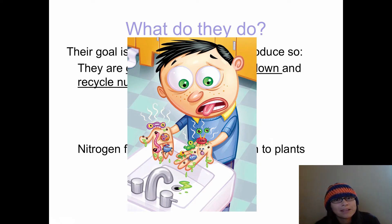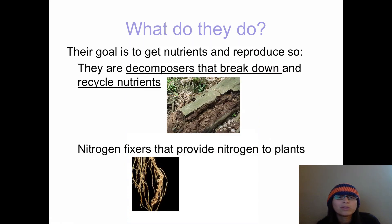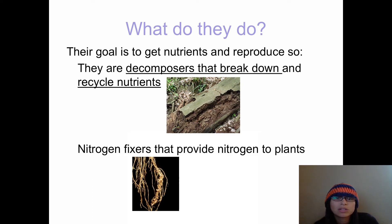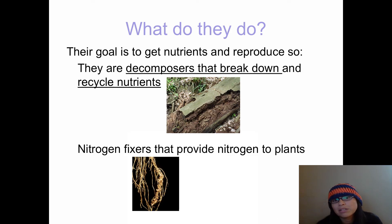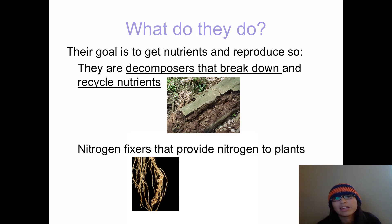Bacteria are actually very, very helpful. We learned that bacteria are decomposers and we need decomposers — they help living things continue the cycle of life. Producers bring energy into living things, and decomposers help break down and recycle both nutrients and matter from living things. So when something dies, it gets broken apart and those materials and nutrients are used by other living things to keep the cycle going.